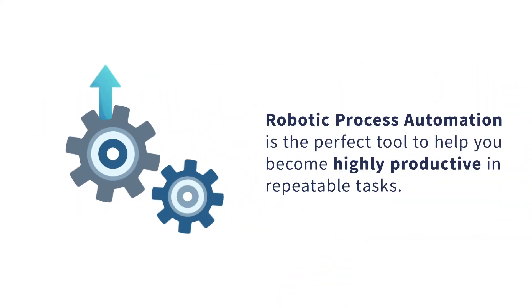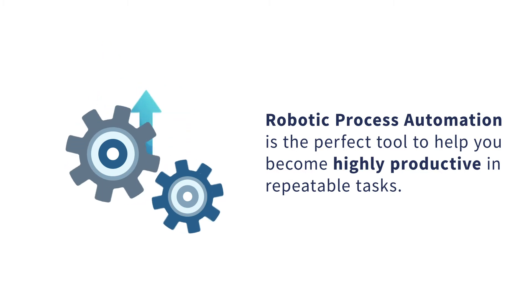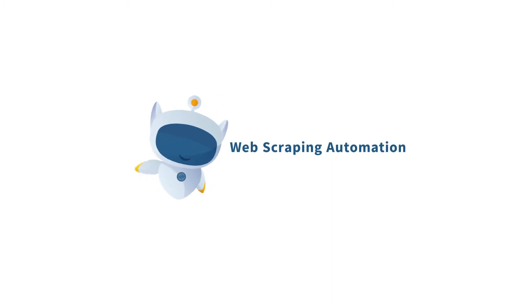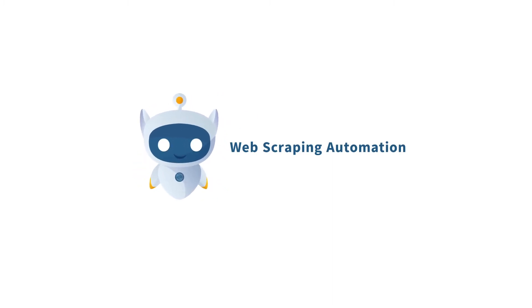Robotic process automation is the perfect tool to help you become highly productive in repeatable tasks. In today's demo, I'll be walking you through how RPA can help you automate online content monitoring and web scraping.